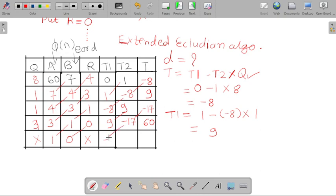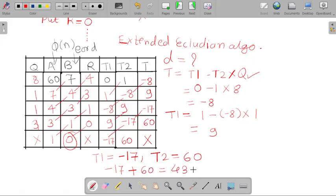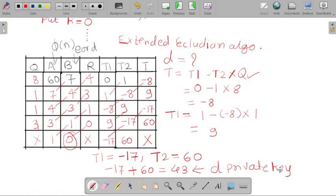Once the value of B equals 0, we stop calculating quotient, remainder, and T. Our T1 is equal to −17 and T2 is equal to 60. Since we have a negative value, we find the positive equivalent: −17 + 60 = 43. So 43 is the value of our d, the private key. According to the Extended Euclidean Algorithm, our private key value is d = 43.